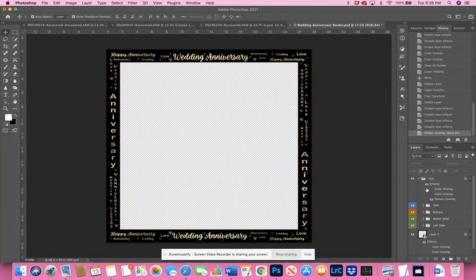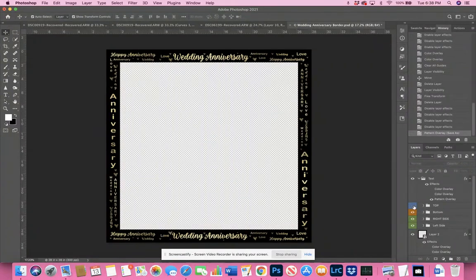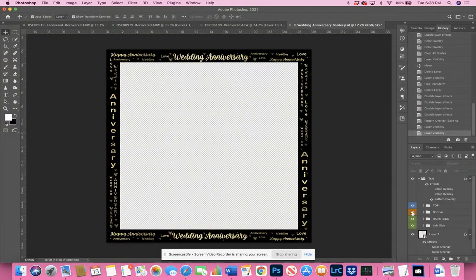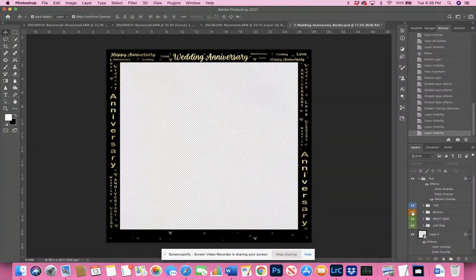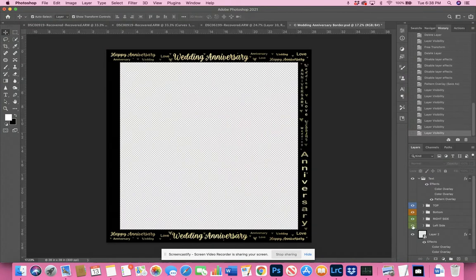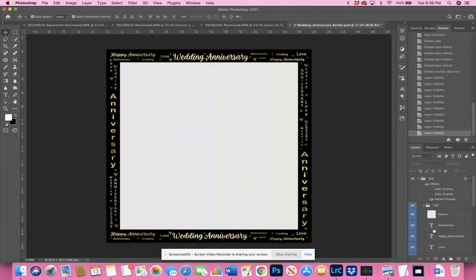The folder is pretty elaborate. I've made it so that you have the top, the bottom, the right side, and the left side all separated into different folders. And then you can open up each folder individually.